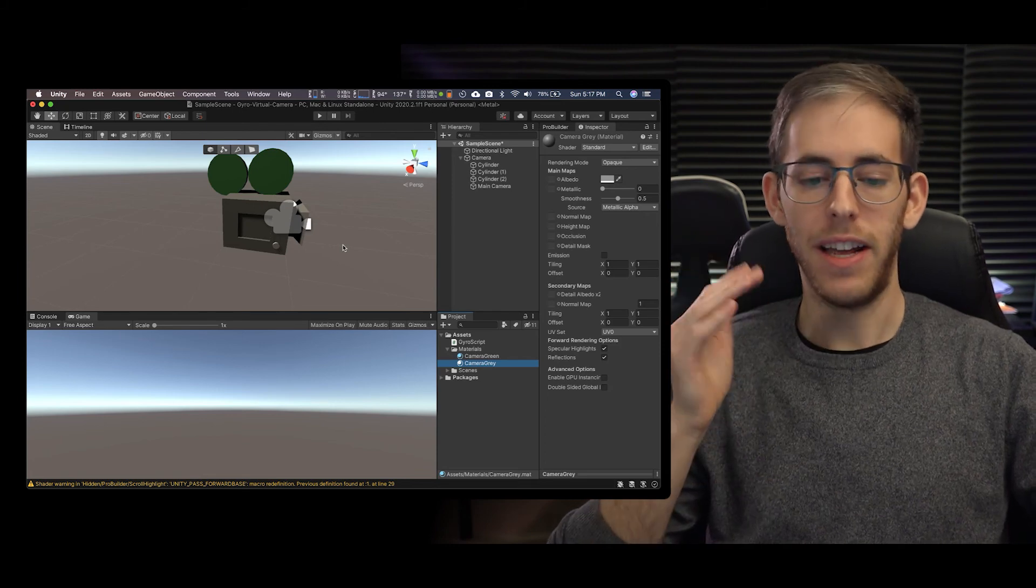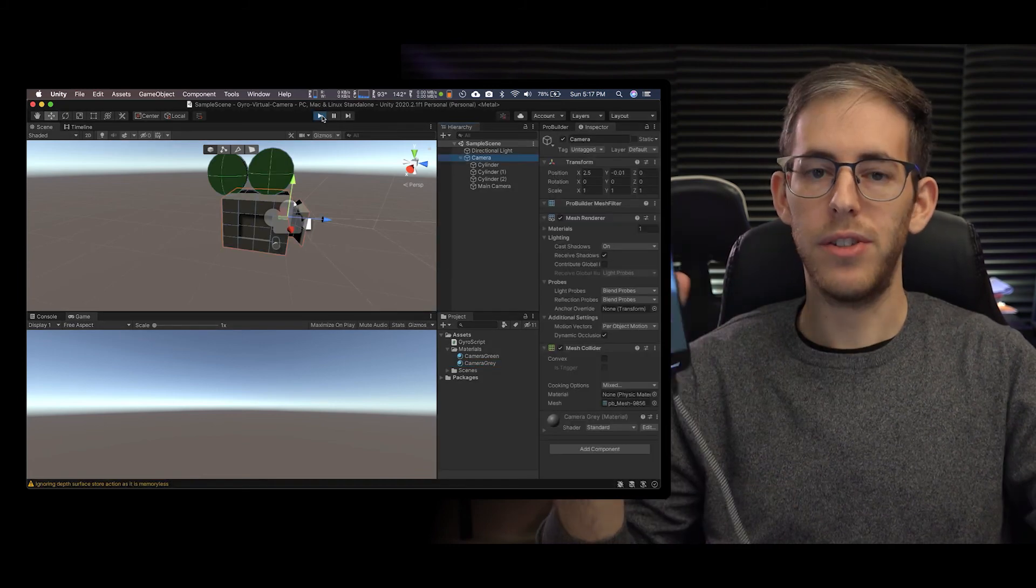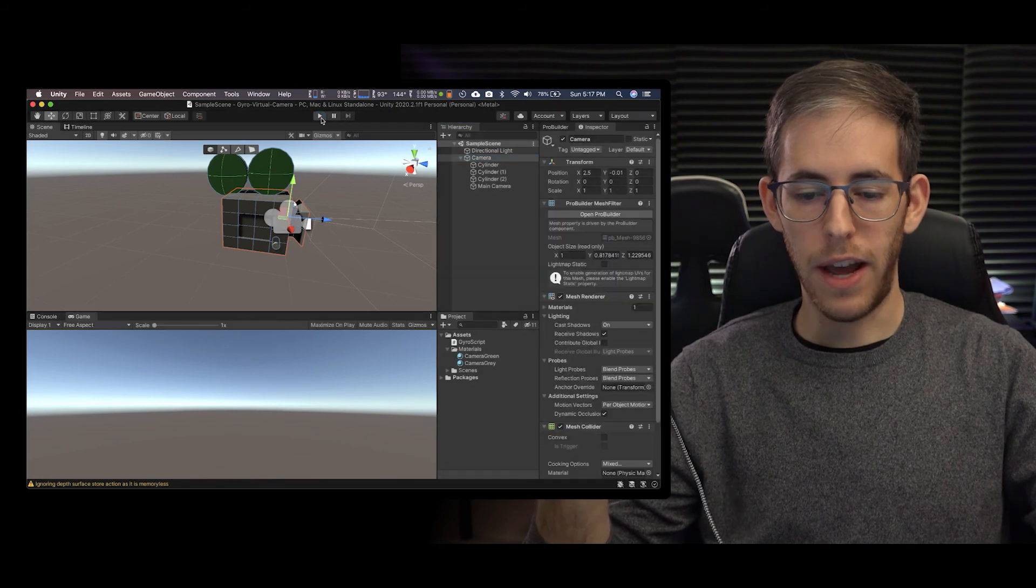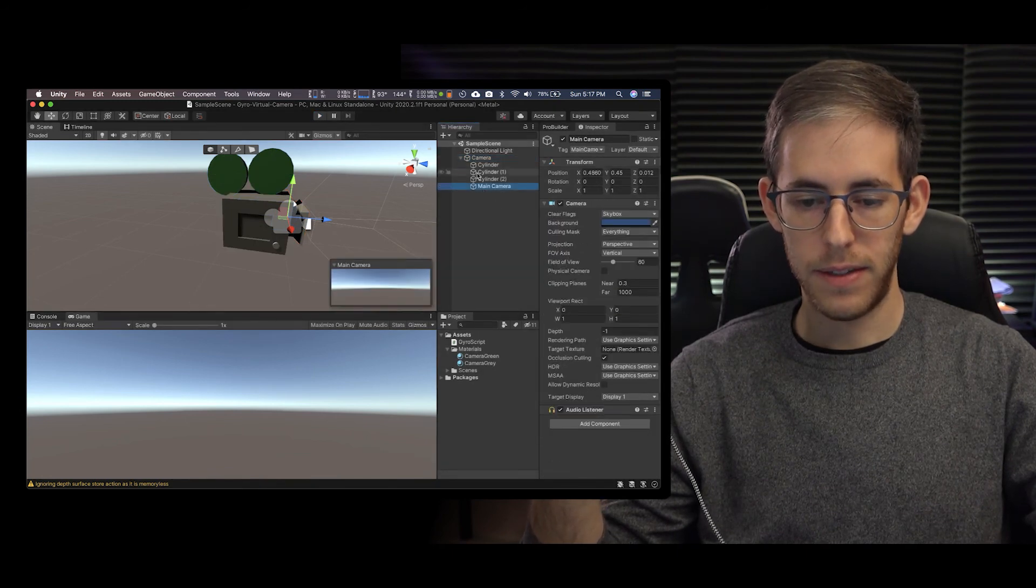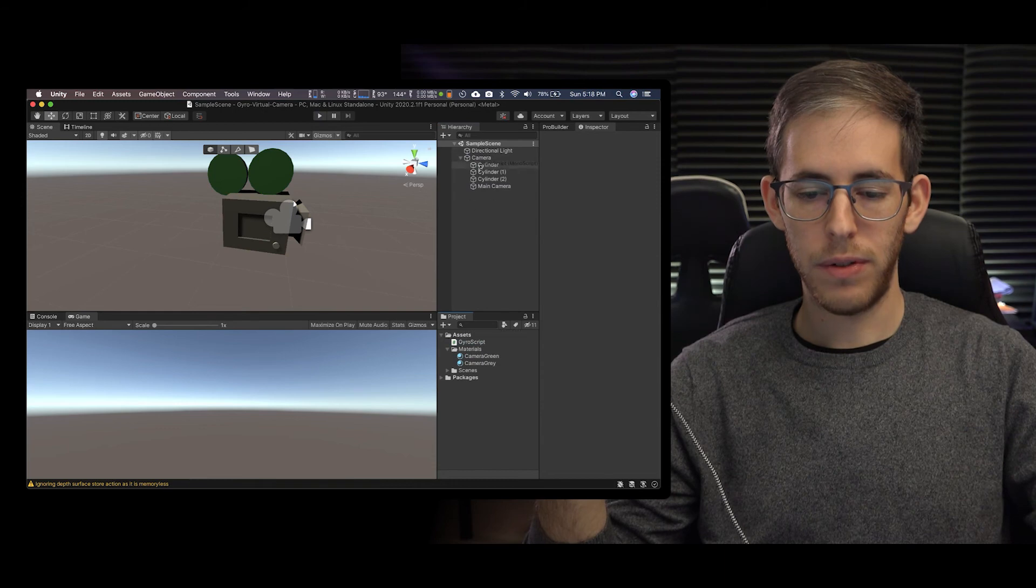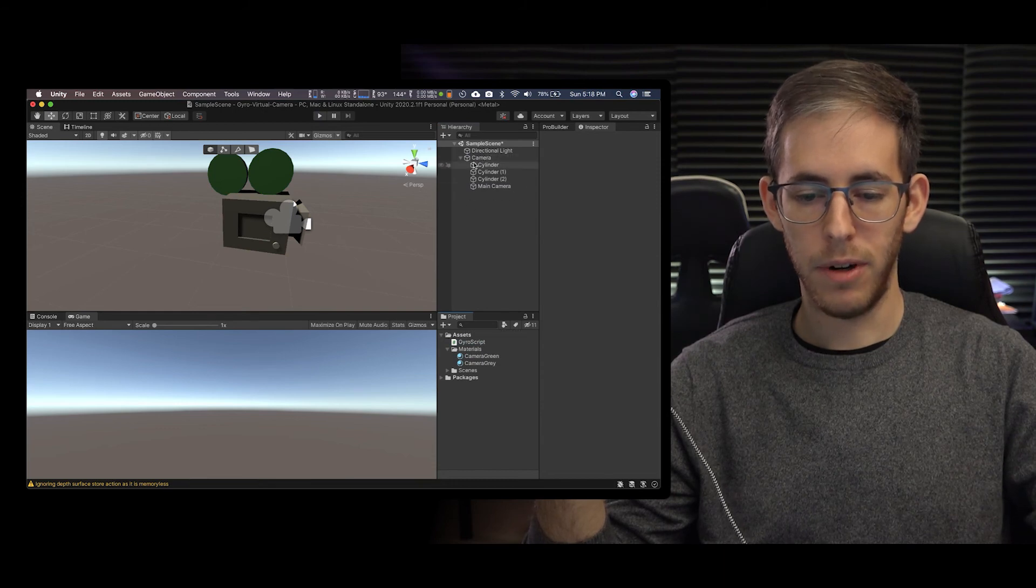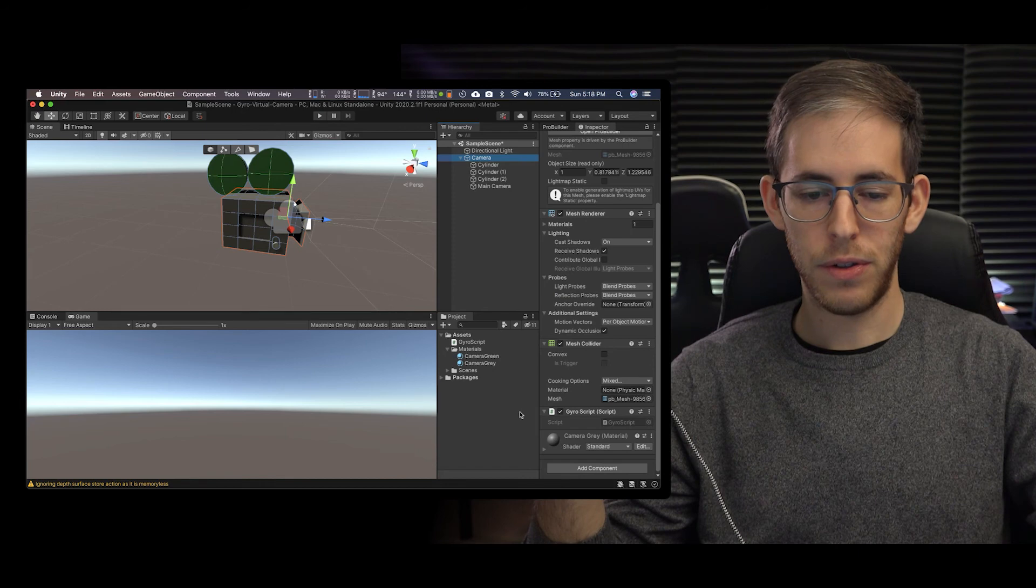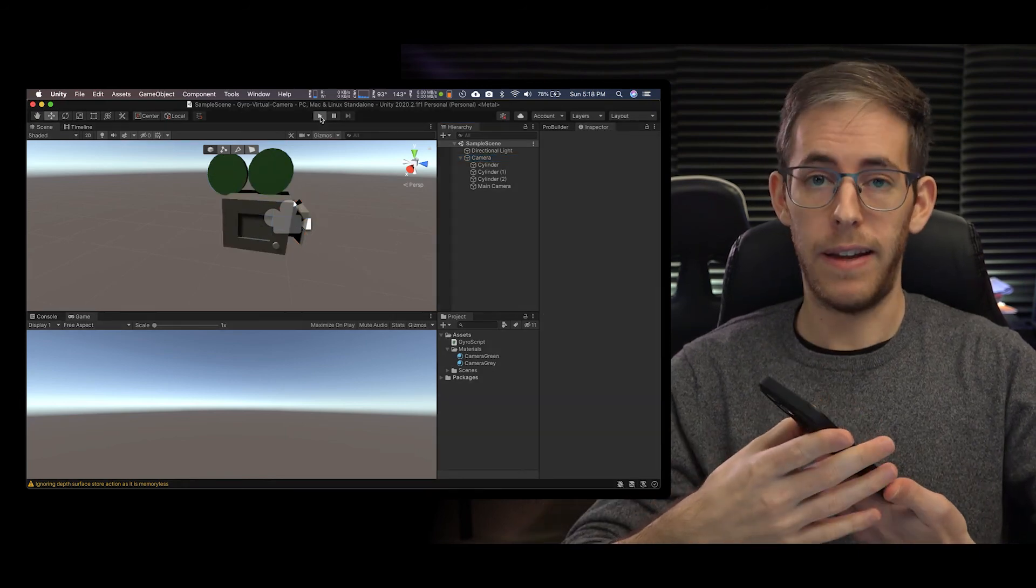Our new camera we don't have the gyro script on it so all I have to do is go to gyro script and I drag it onto the camera and now the camera has the gyro script at the bottom. Let's hit play.